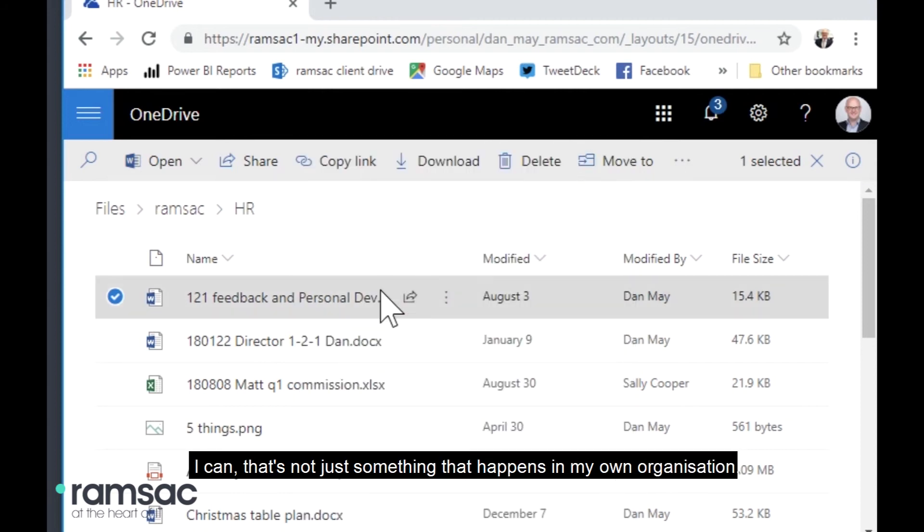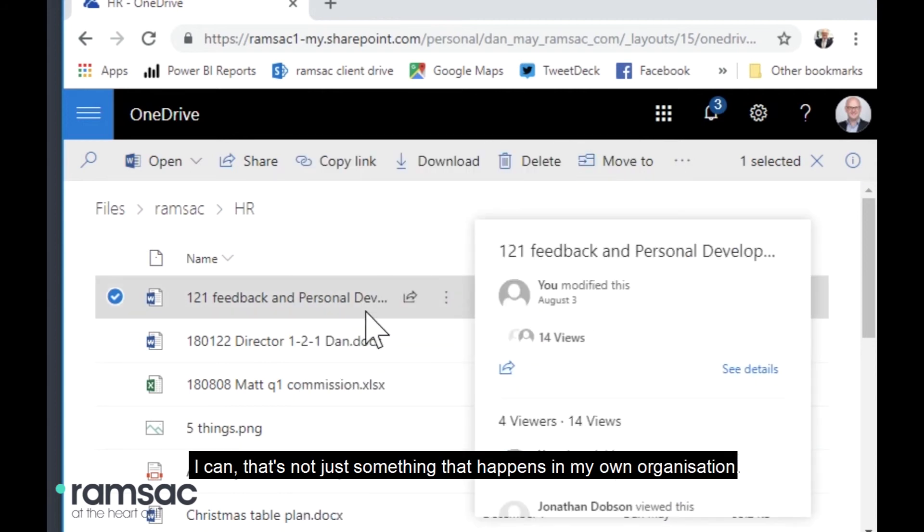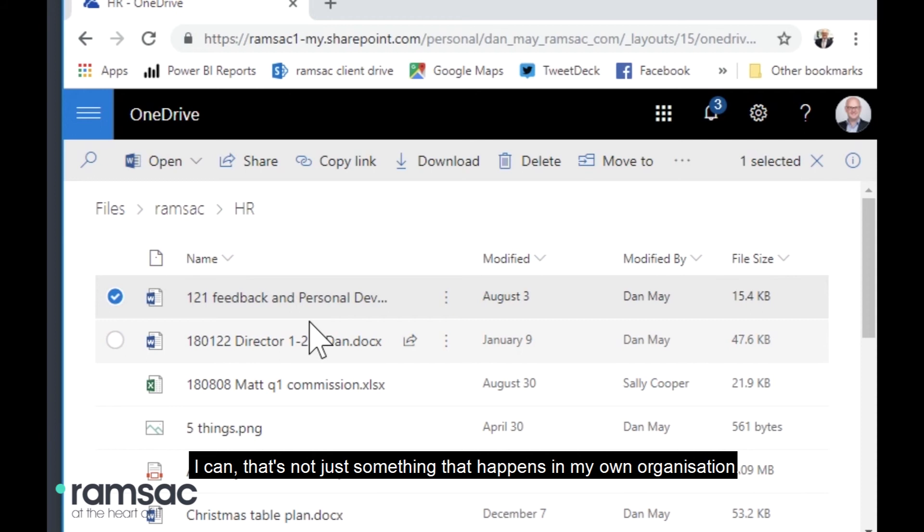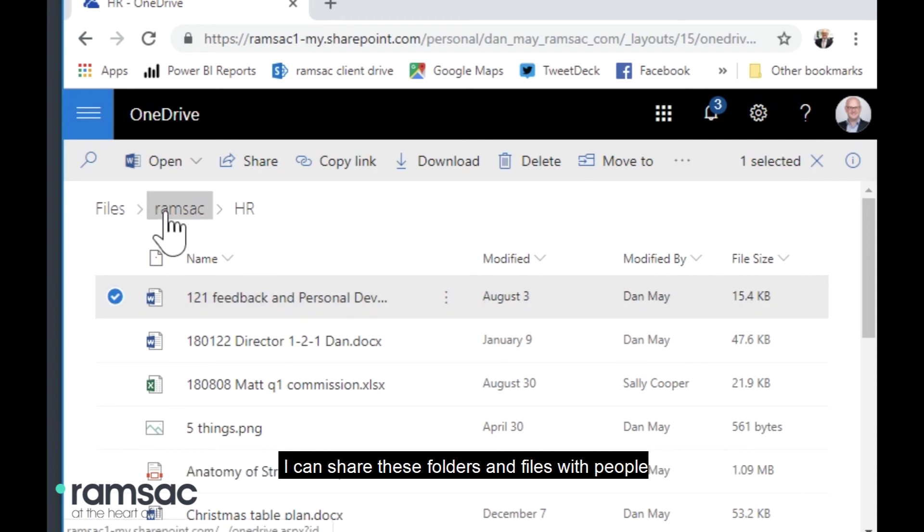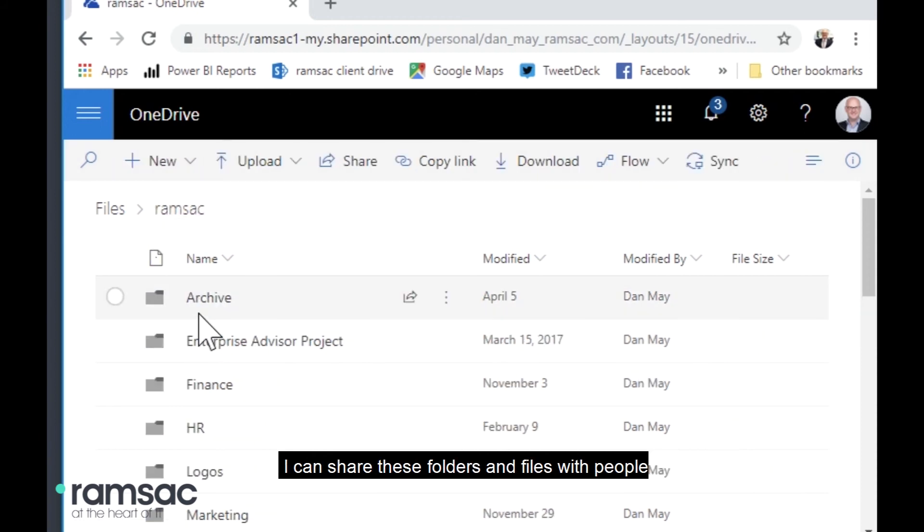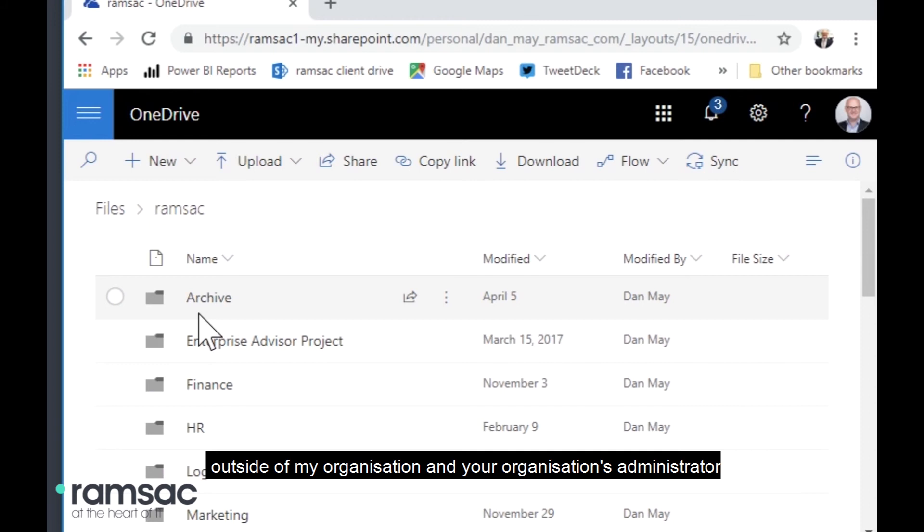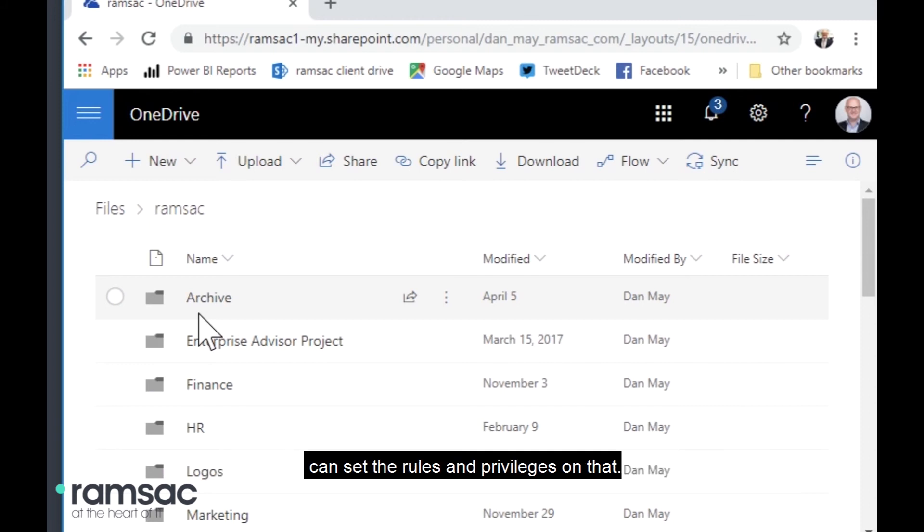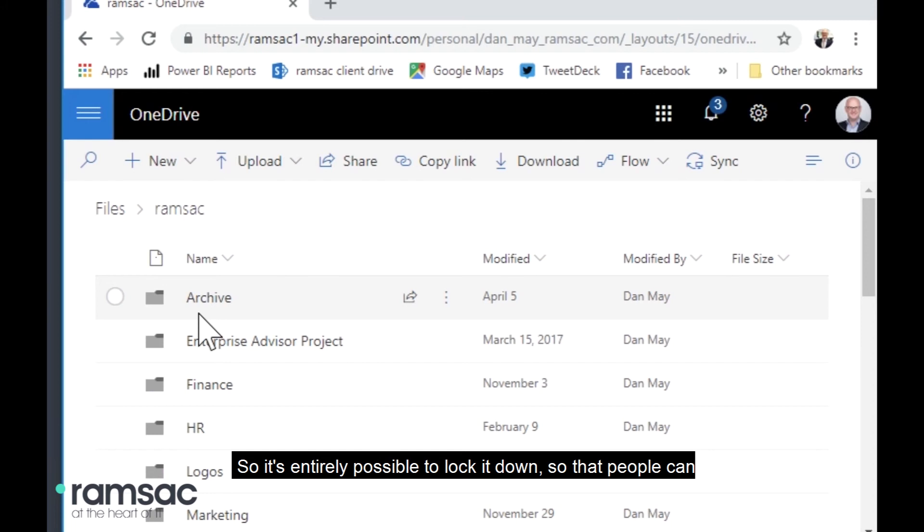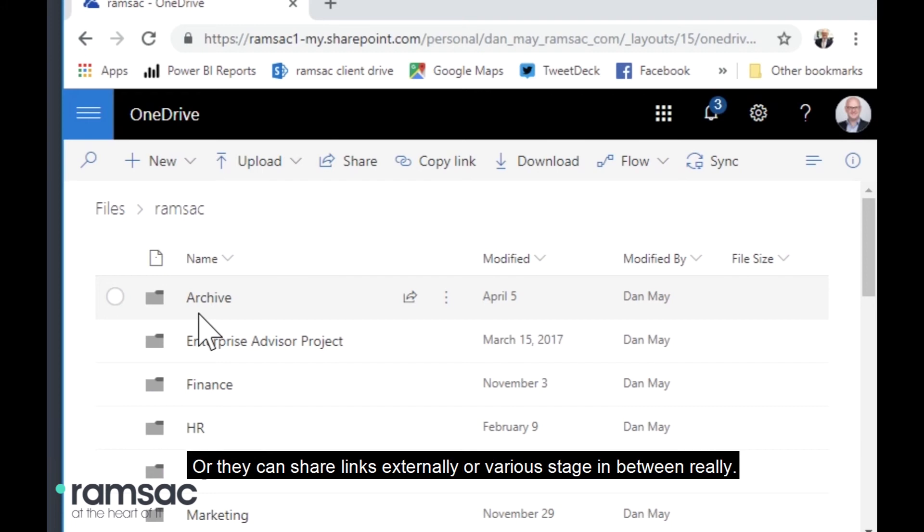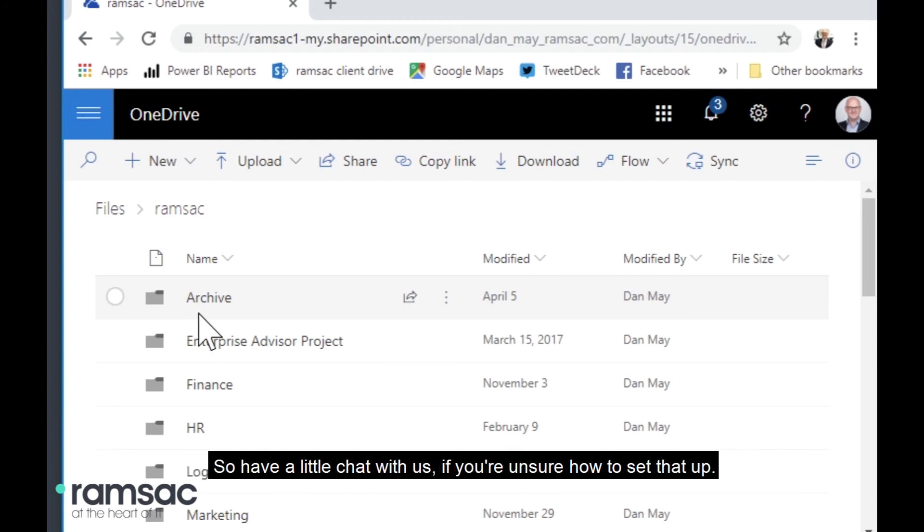That's not just something that happens in my own organization. I can share these folders and files with people outside of my organization and your organization's administrator can set the rules and privileges on that. So it's entirely possible to lock it down so that people can only share files and folders within the organization or they can share links externally or various stages in between, really. So have a little chat with us if you're unsure how to set that up and we can talk you through some of the administrative settings.